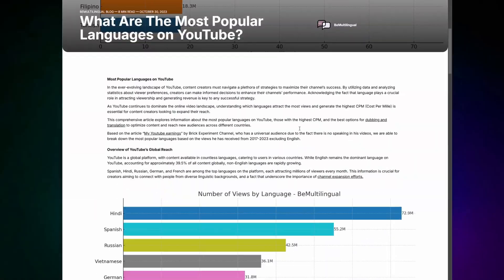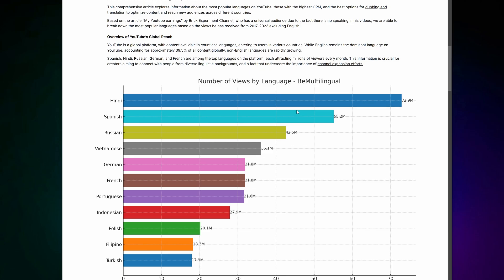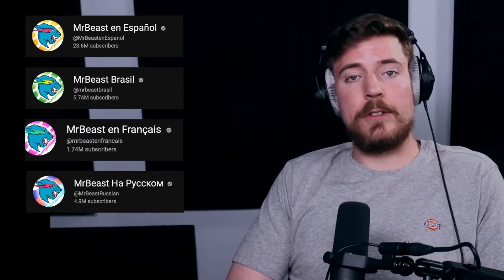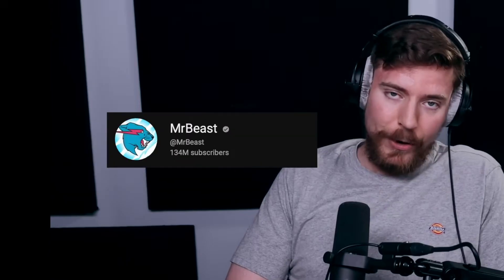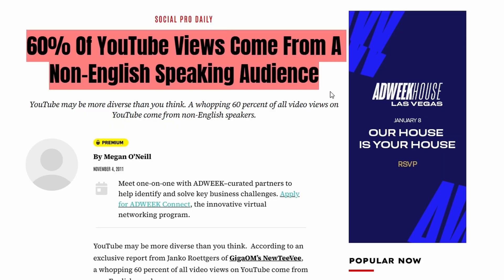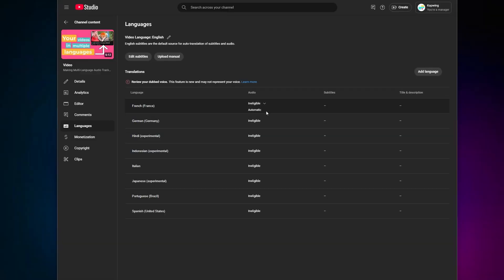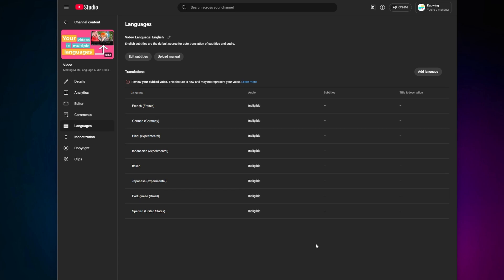While 70% of the top videos on YouTube are in English, the demand for non-English content continues to grow. Expanding your reach by creating content accessible to non-English speakers is one of the easiest ways to tap into this trend. Unfortunately, doing so manually is complex. YouTube's new AI dubbing feature simplifies this process by automatically generating audio tracks in multiple languages.